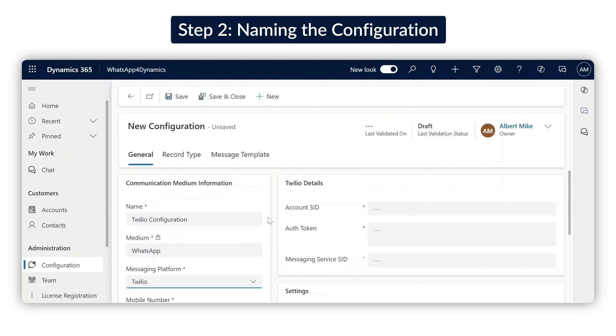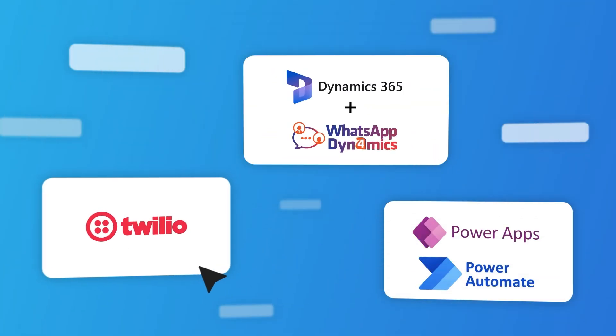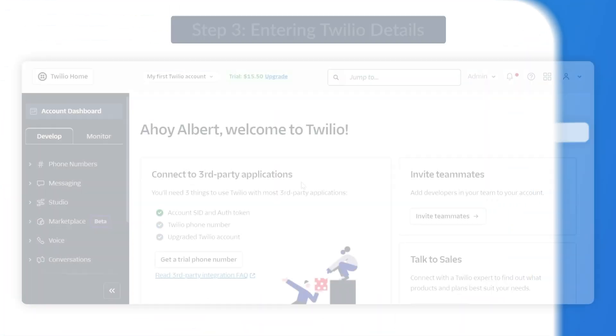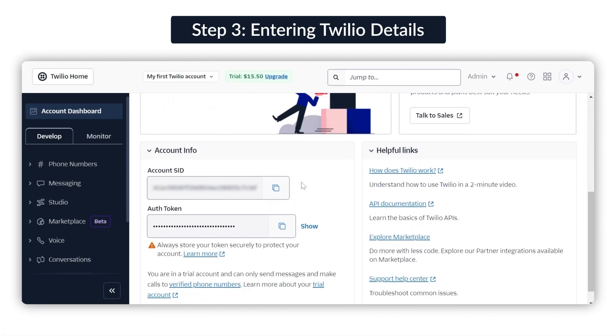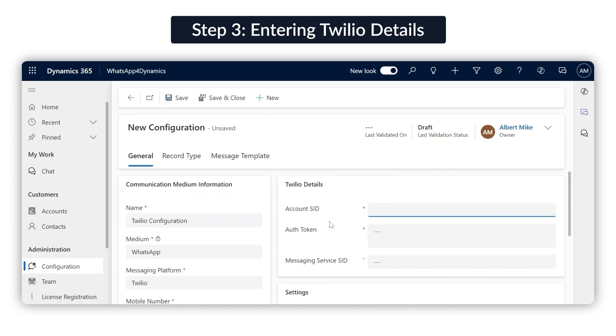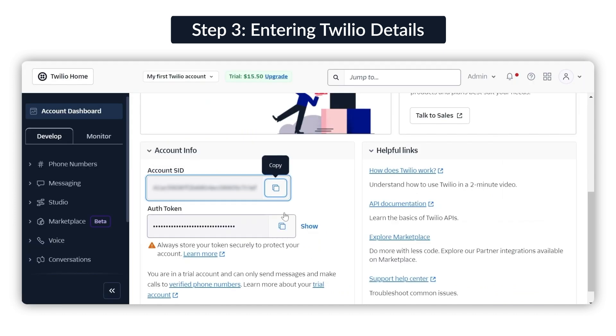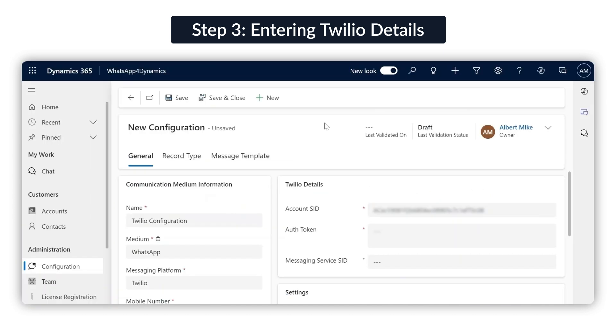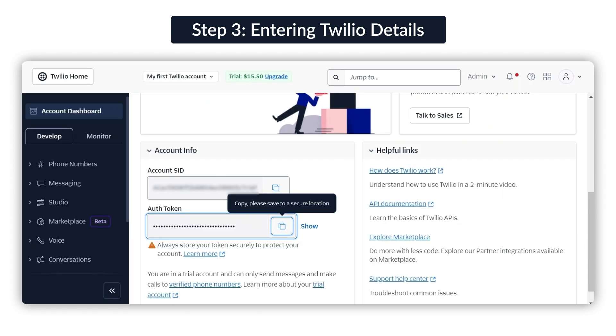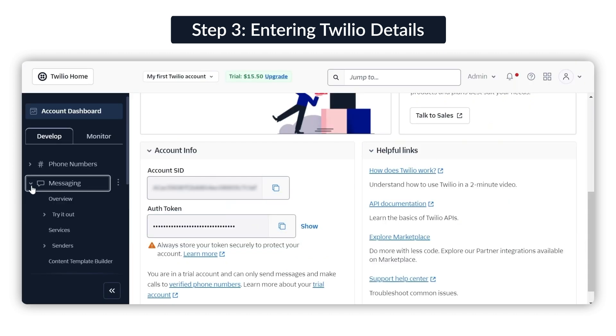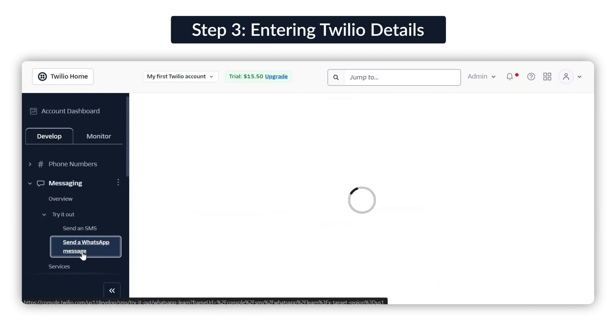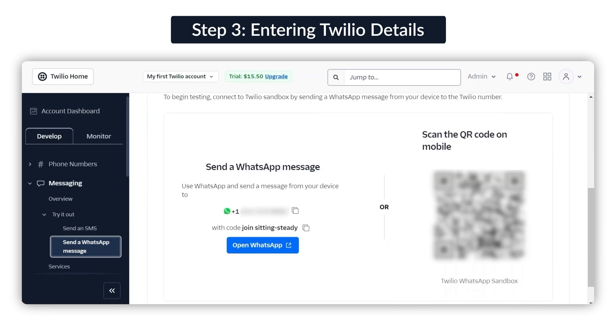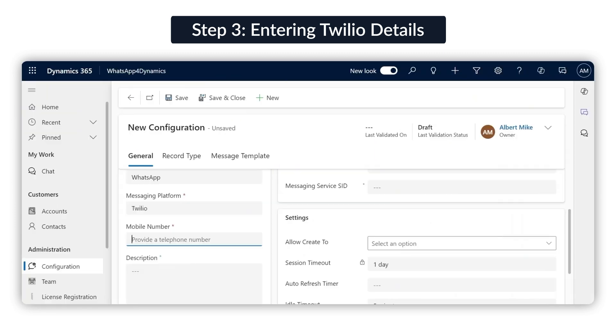Switch over to your Twilio tab. From the Twilio home screen, scroll down to Account Info. Copy both your Account SID and Authentication Token and paste them back into the CRM. For the mobile number, go to the Messaging dropdown and select Send a WhatsApp Message. Copy the provided sandbox number and paste it into the configuration.